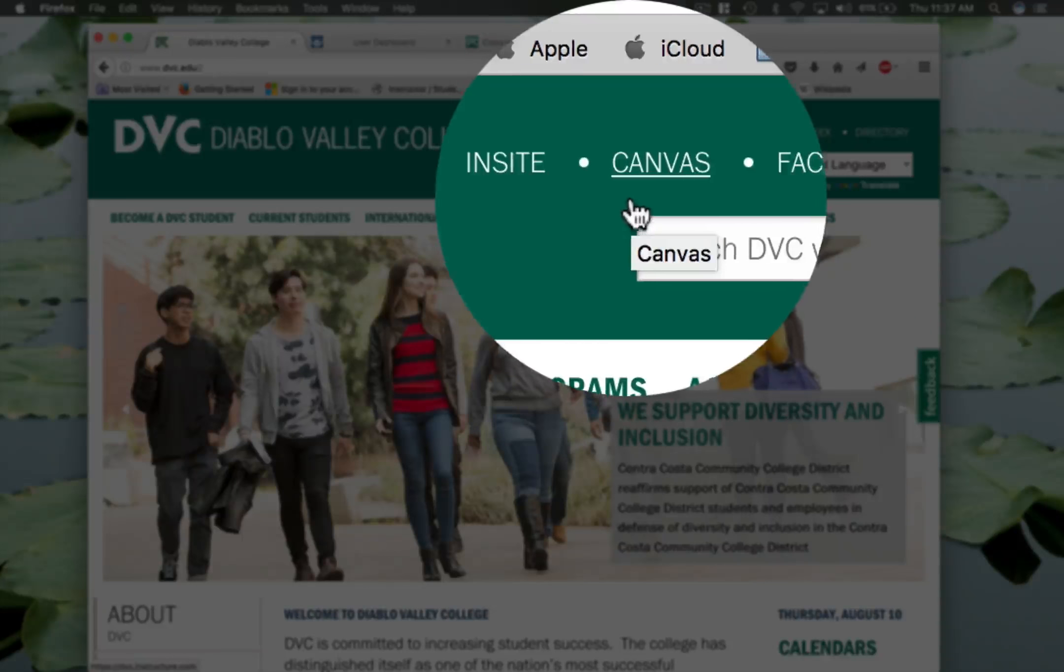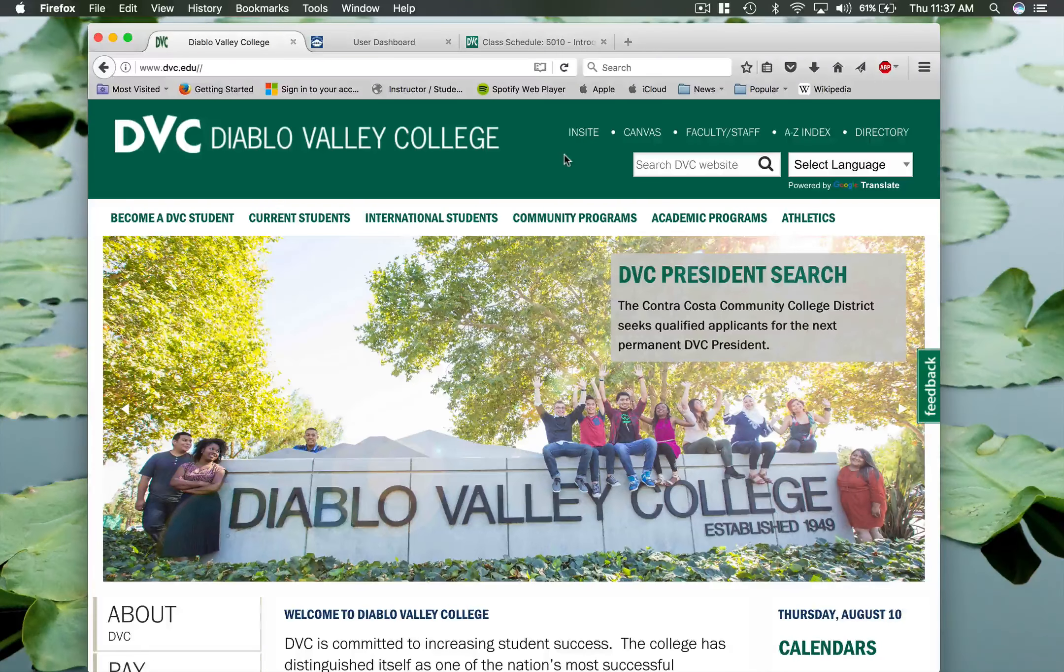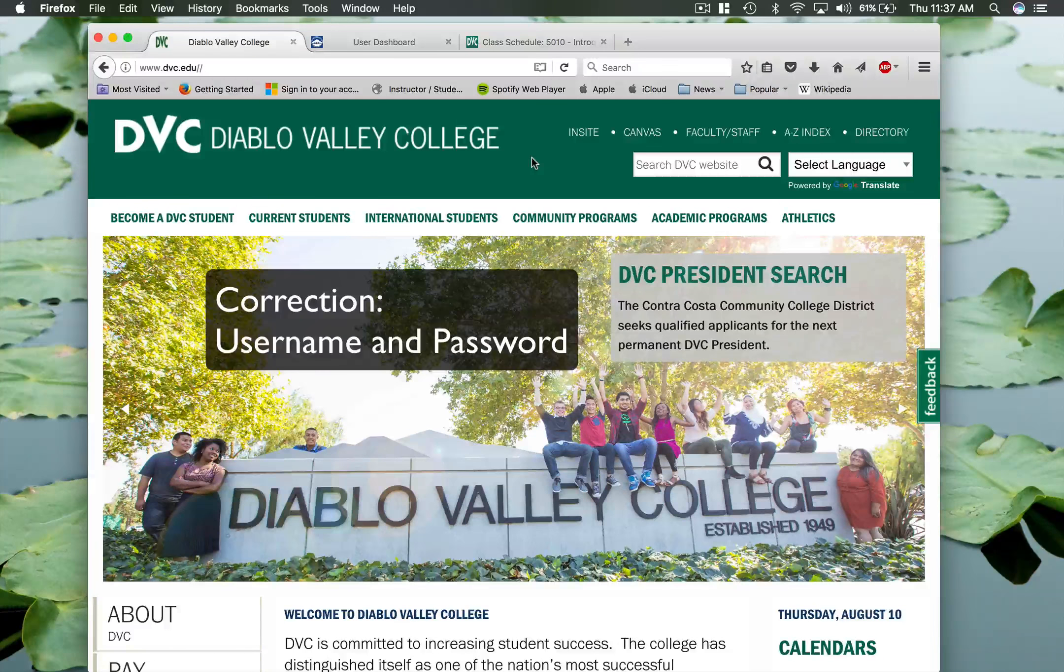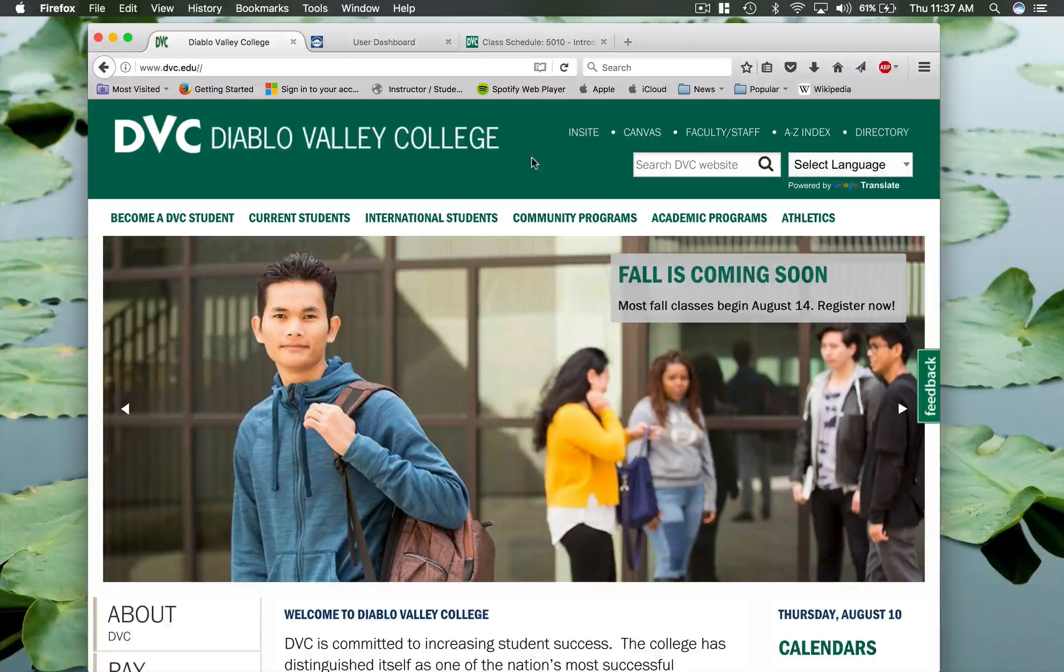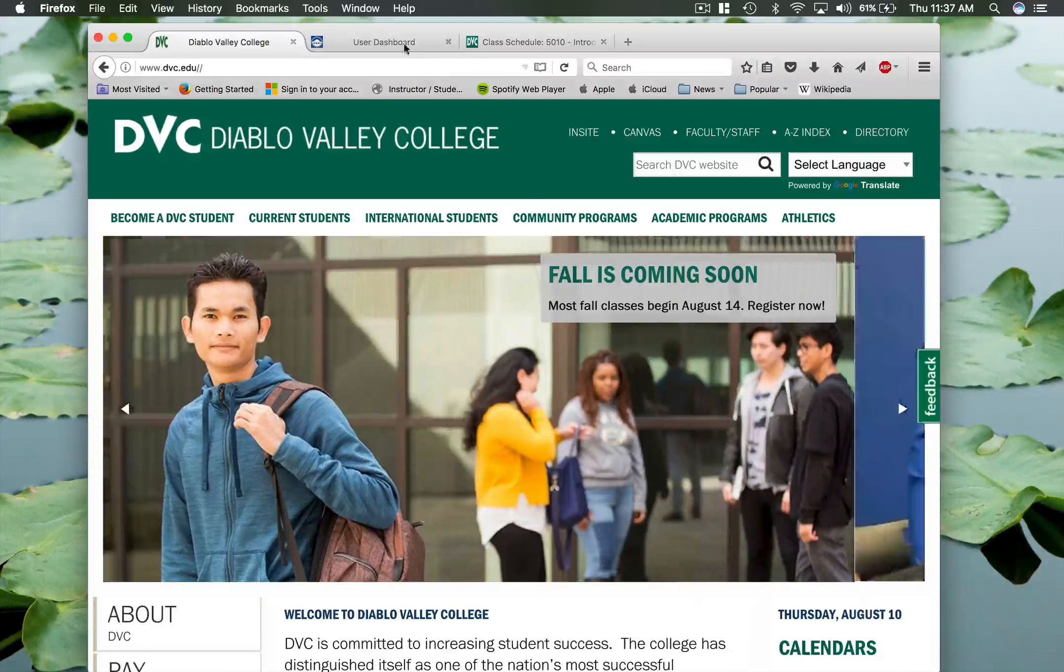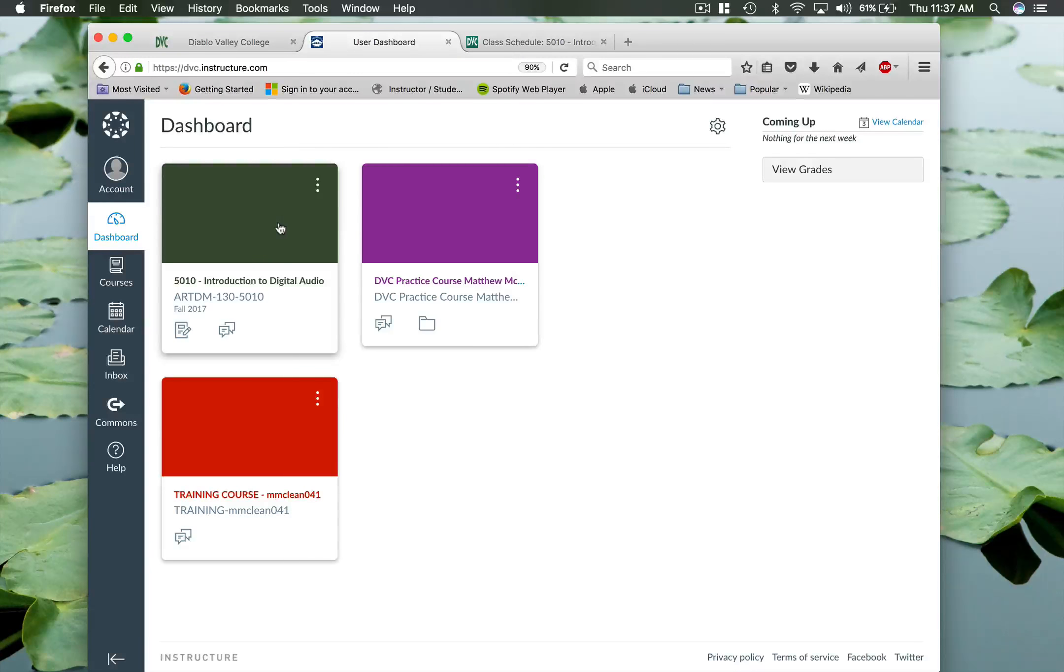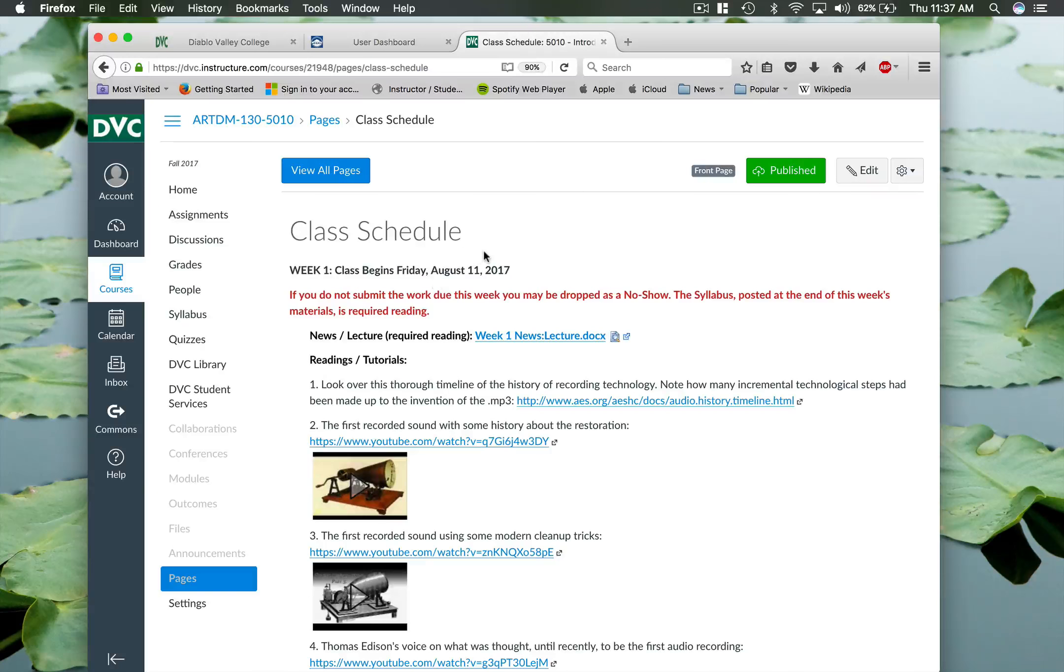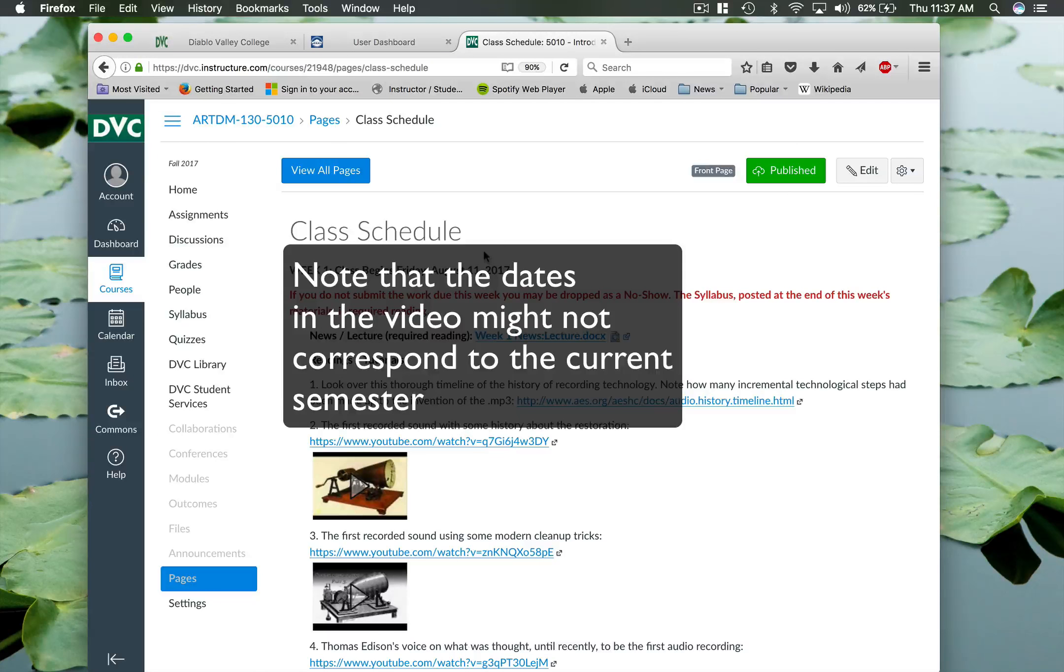Once you dive in there, there will be a login and you can use your login and username that you use to register for the class. Once you dive into Canvas, it'll take you to a dashboard that should show the classes that you're registered for, and then we'll dive in here to ArtDM 130. Once you do that, it'll take you to the home page.